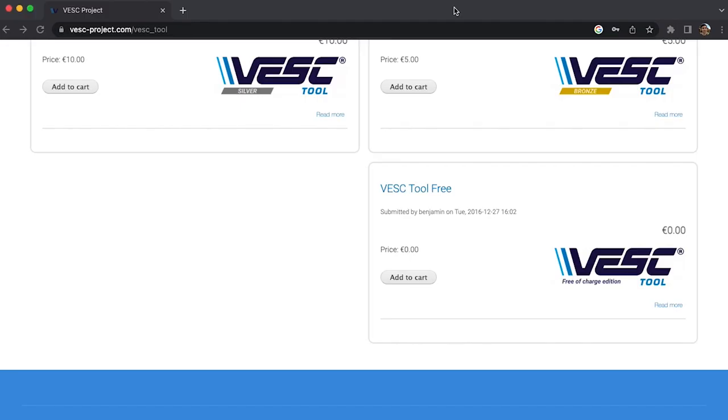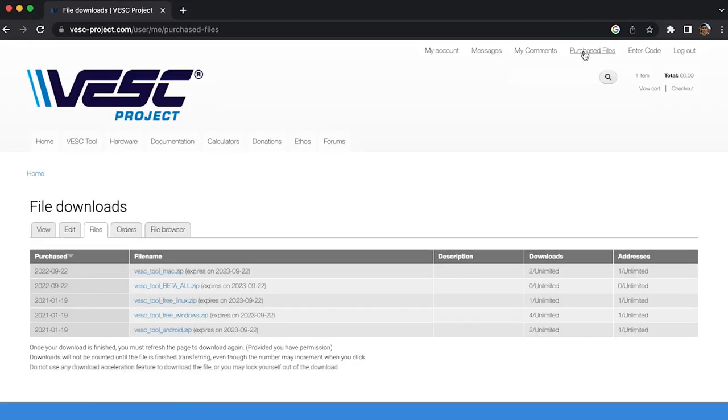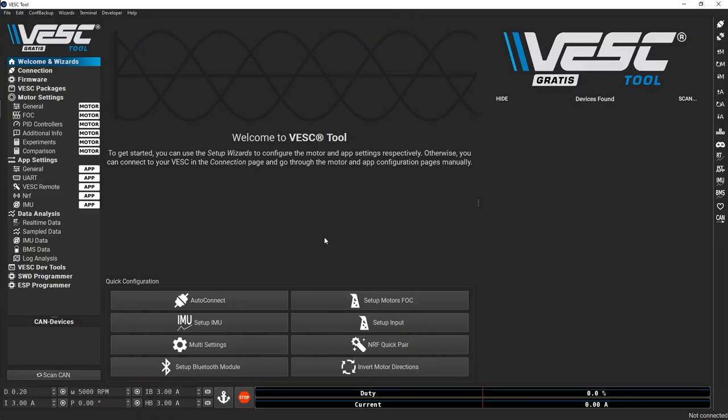To get started, download the VESC tool and unzip it. Run the program and you'll see this screen.